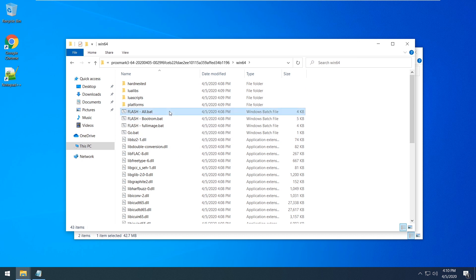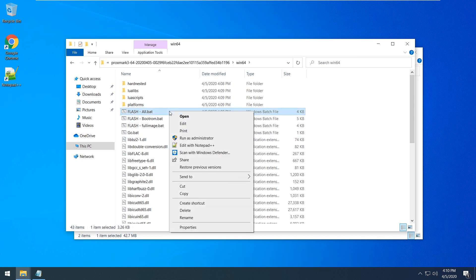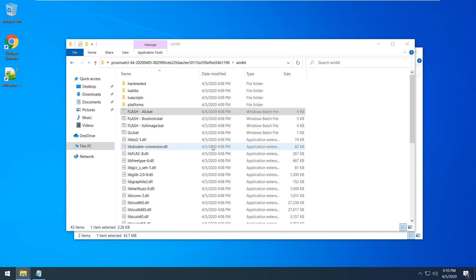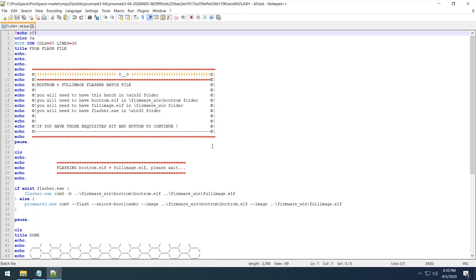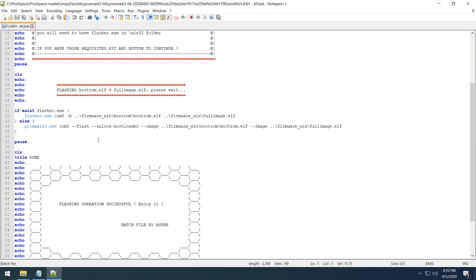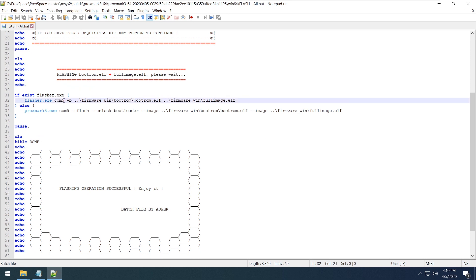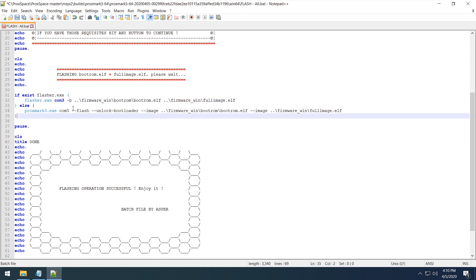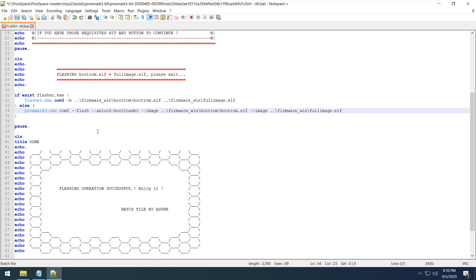Check the connection of your device and edit the config files. That's why we need to know our COM port number. As you know, in my case it's number 3. Let's change it in all the relevant files and save.